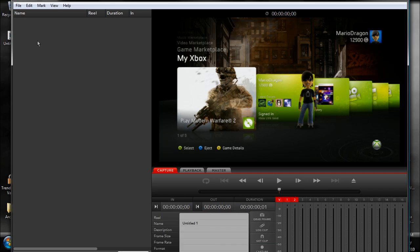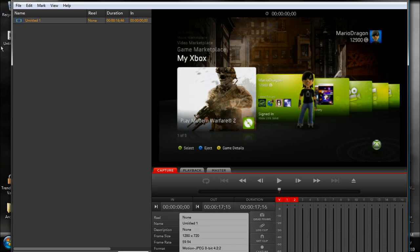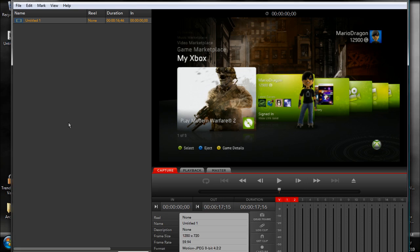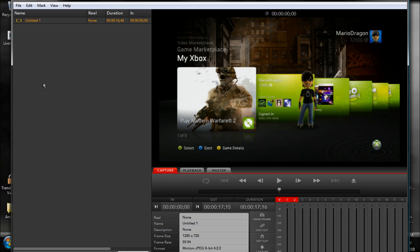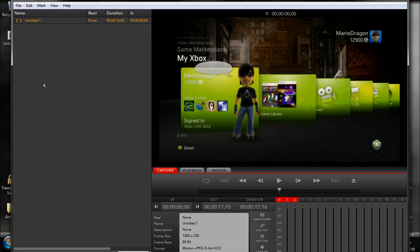And it'll appear right there. Also, up here, wherever you saved it, you'll be able to play it. There, play it back and then edit it. So that's pretty much how you use your capture card.